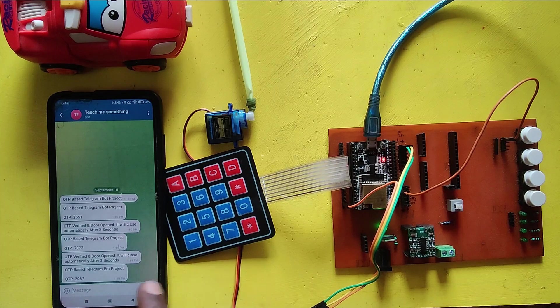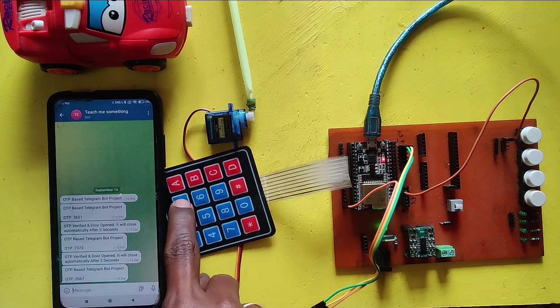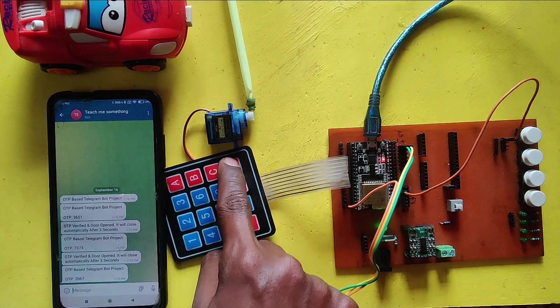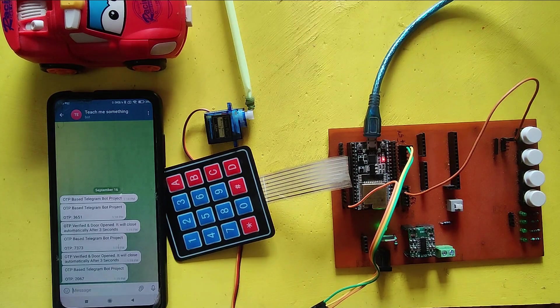If you do not enter the OTP within 30 seconds, you will get an OTP not entered message to your Telegram.